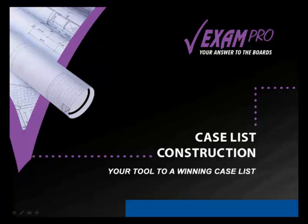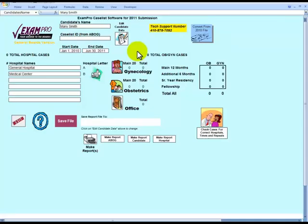Welcome to ExamPro's Caseless Construction Software, your tool to a winning caselist. Welcome to part 2 of ExamPro's Caseless Software tutorial. We are going to show you how to enter in a GYN case.